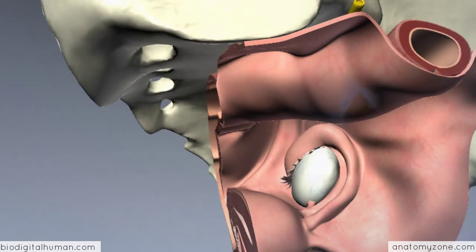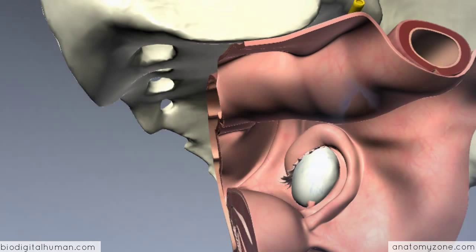Hopefully that has given you an idea of some of the clinical conditions associated with the ovaries and fallopian tubes. Next we'll take a look at the uterus and the associated clinical conditions.